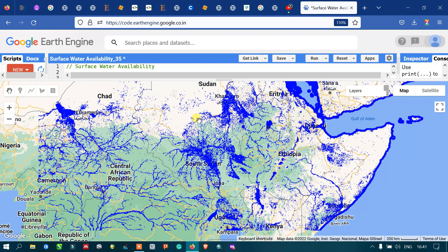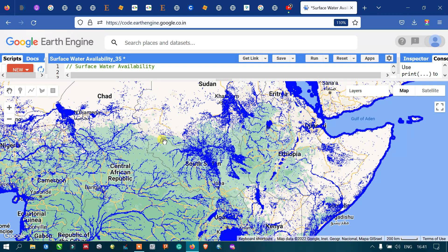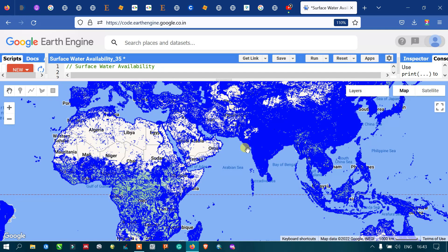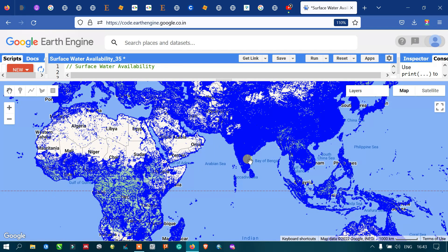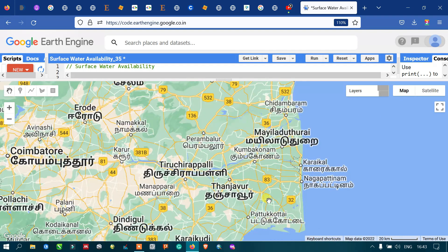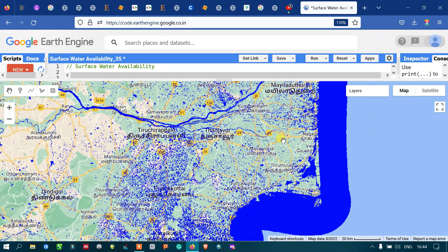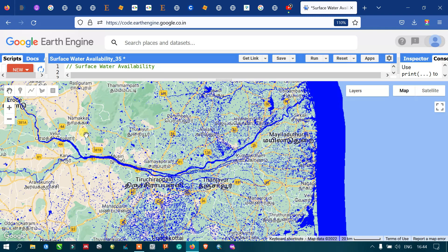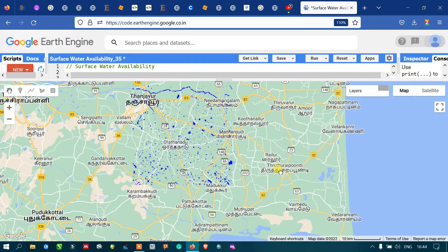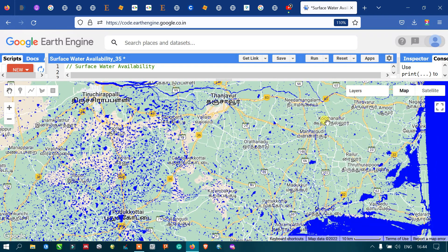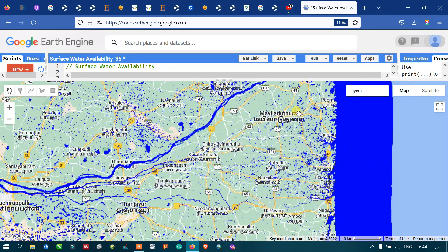The map shows the water occurrence for the entire globe from 1984 to 2015. It is essentially the global surface water availability for the entire globe. You can also check several places — for example, this area called Thanjavur shows several water bodies including the Palar River. You can view the entire surface water availability across the timeline from 1984 to 2015. Let me go back to my study area.